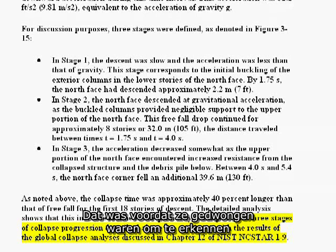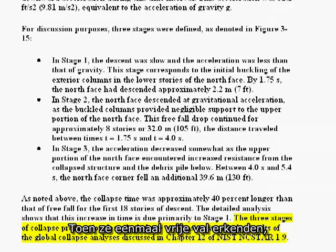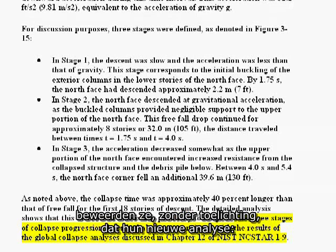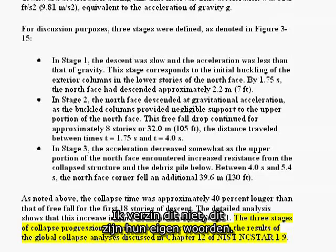That was before they were forced to acknowledge that freefall actually occurred. Once they acknowledged freefall, they claimed without elaboration that their new analysis was consistent with the results of the global collapse analysis. I'm not making this up — this is their own words.